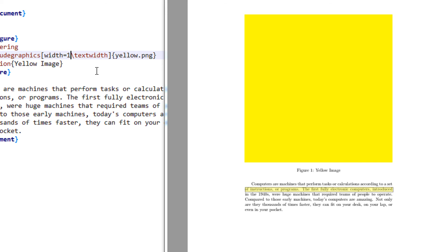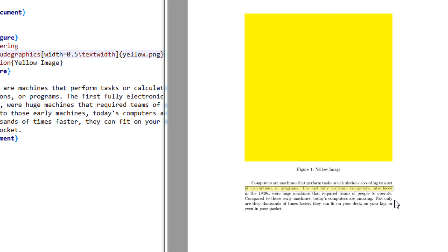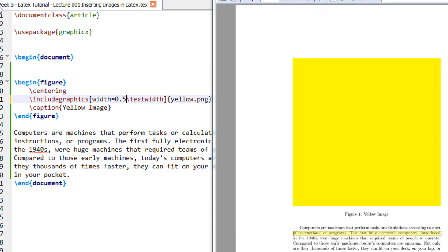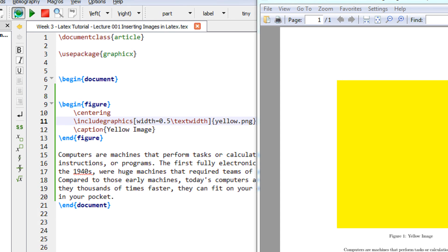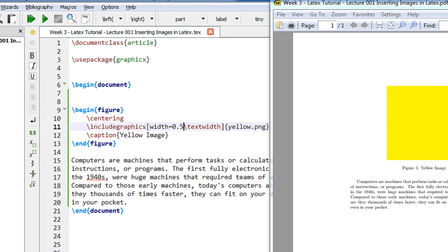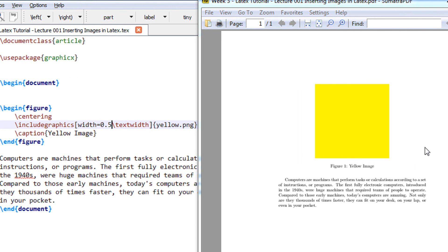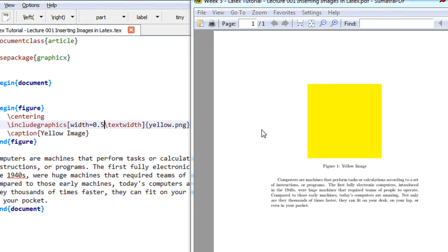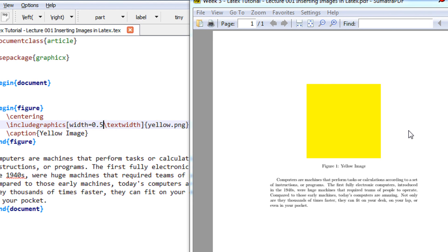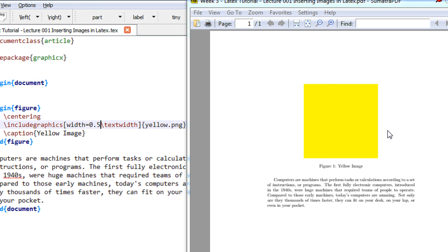Now let me reduce this by 0.5. So since the width is this much, 50% of the width. Now you see, equally from the left hand side and the right hand side it has shrinked the image.